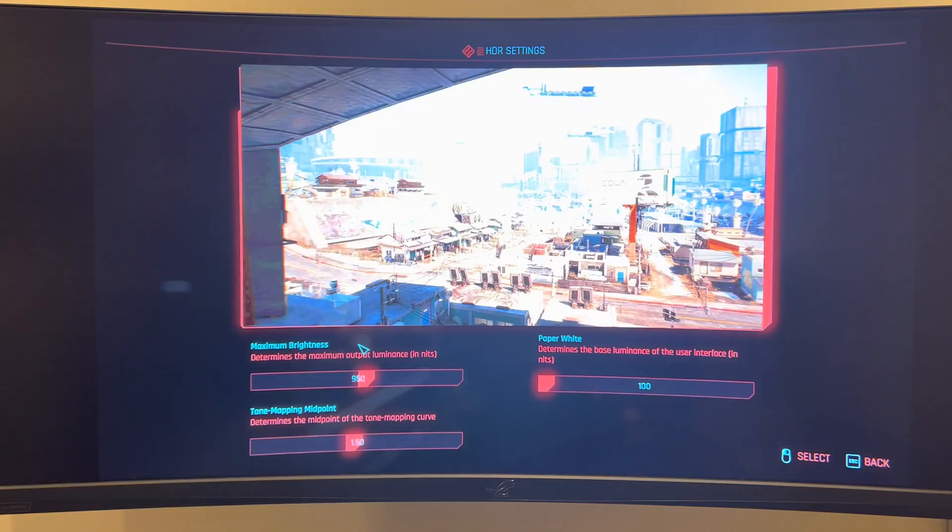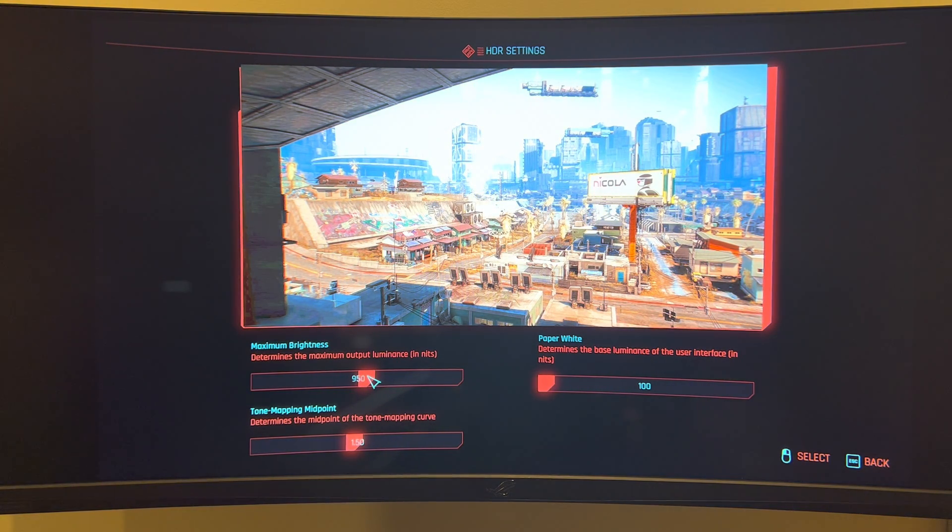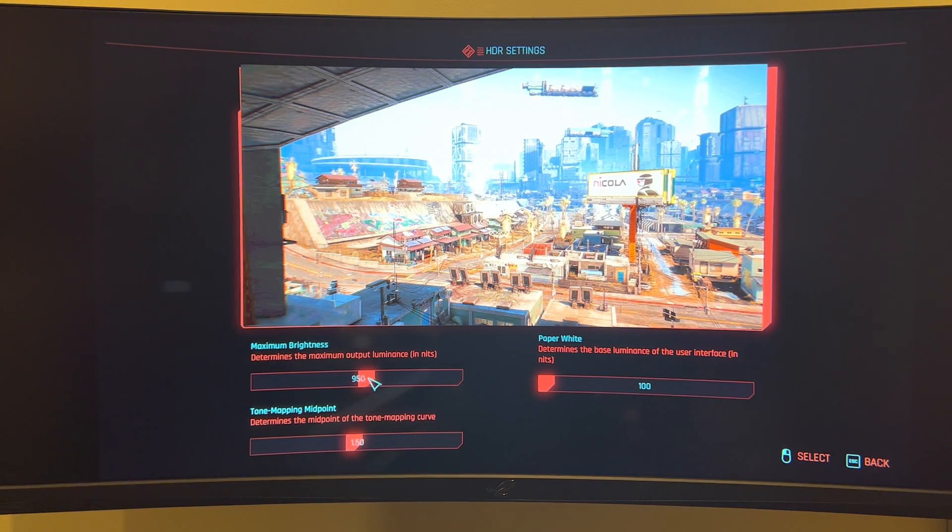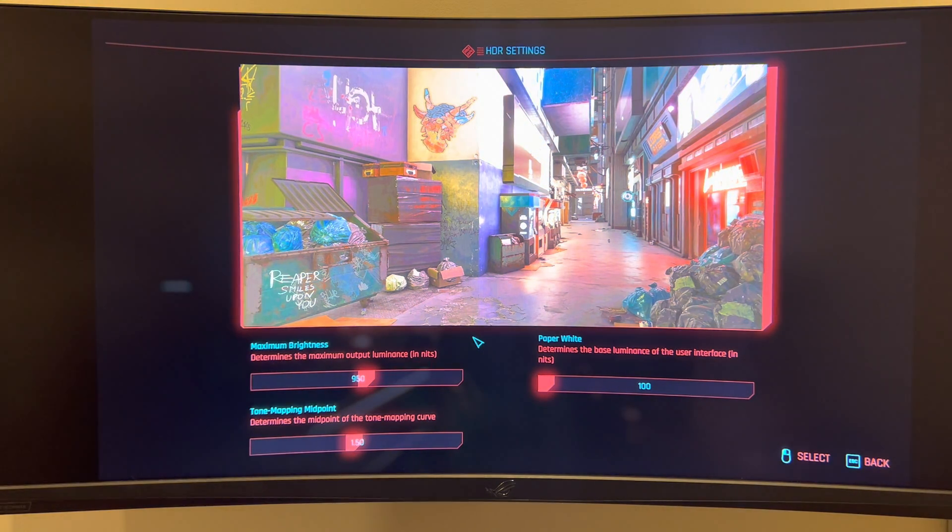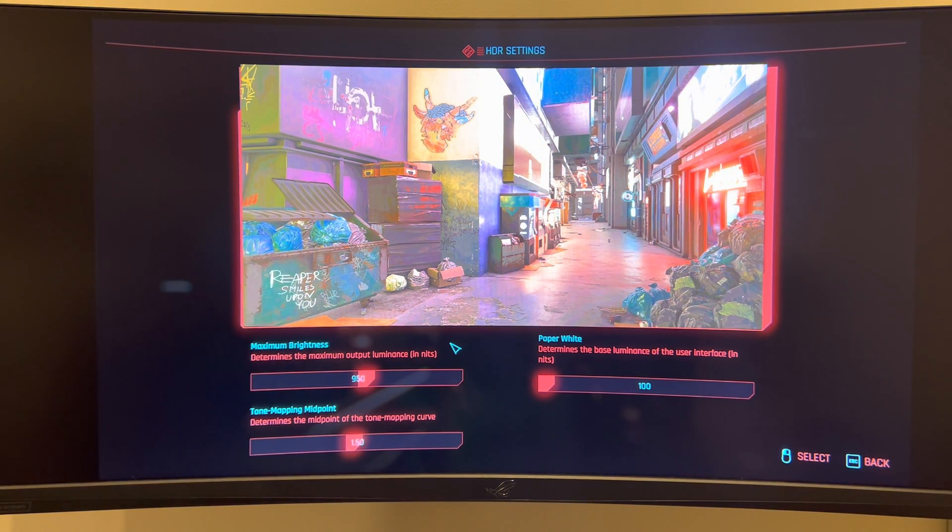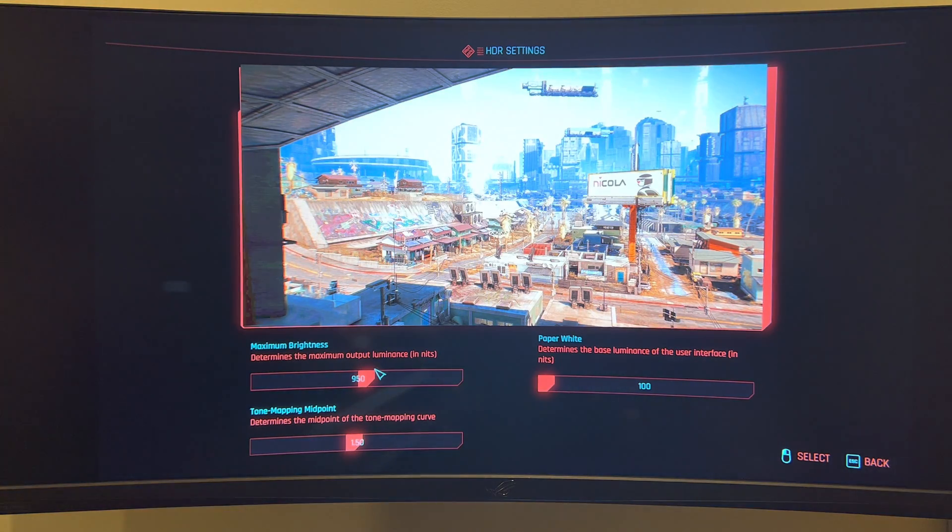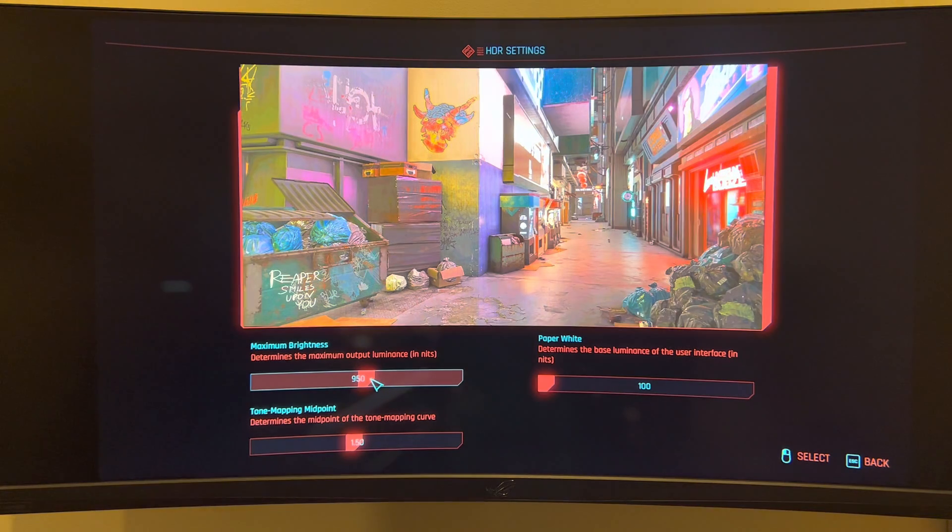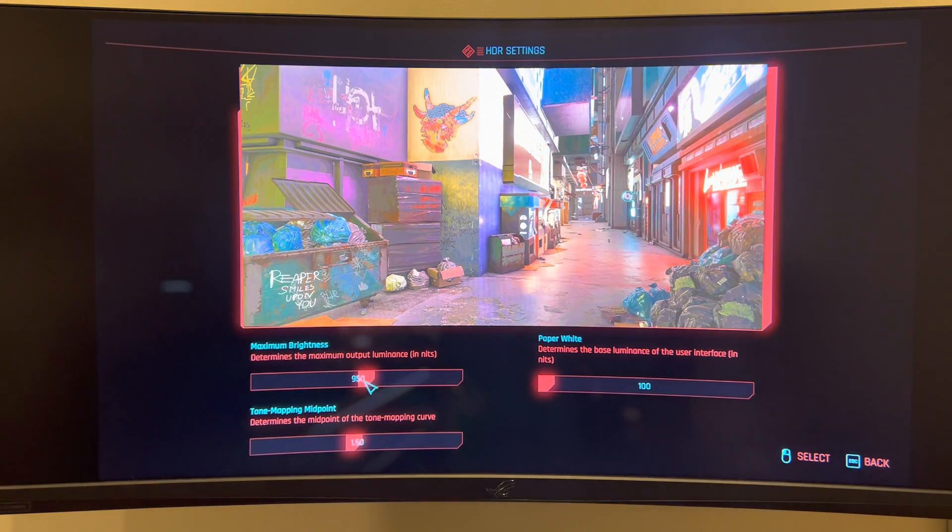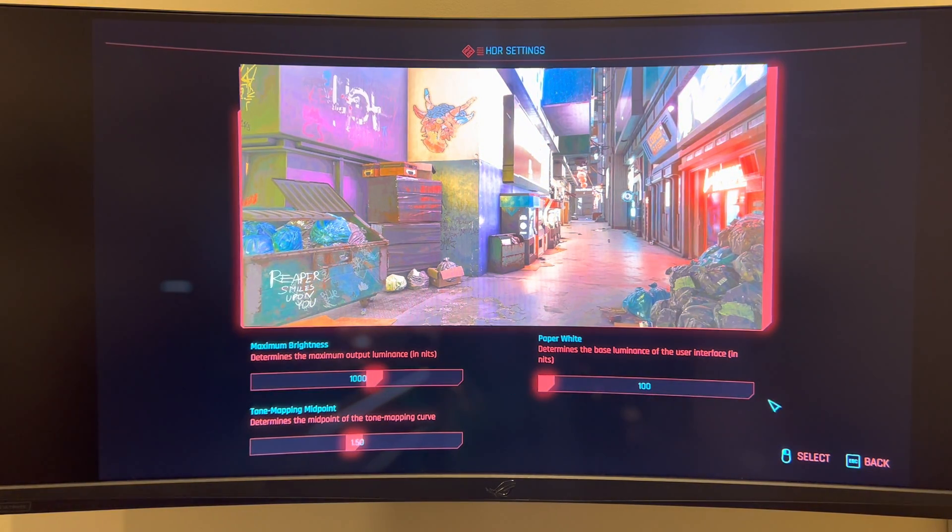And then for maximum peak brightness, this is where it gets a little weird. So if I were to set this to 1,100 nits, some of the peak brightness in scenes goes way past 1,100. So I actually have to lower this to 950. But for example, if I set it to 1,000,